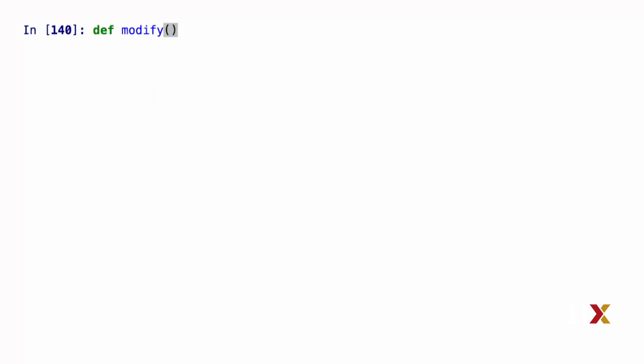I'm going to define a function called modify, which takes in one argument. This function will look at the first element of the list at location 0, and it will multiply its value by 10. That's all the function does.